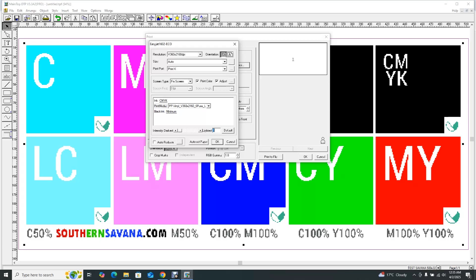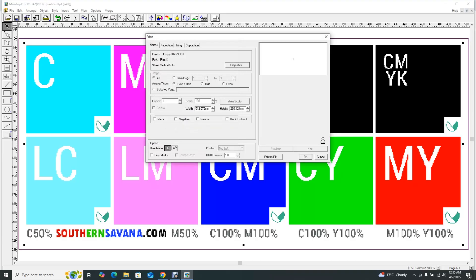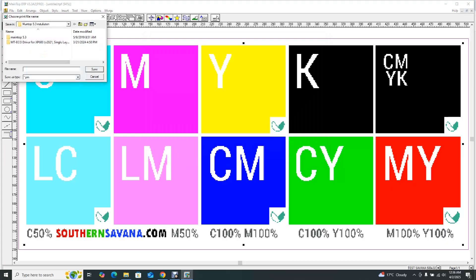5 is the maximum brightness and you can manually input this value. I'll put it back to default — it's always good to work with default, but if you're not happy with the print quality you can change it here. Click OK. Your next step is to rip the file: come to Print to File and save it — here I'll call it CYMK. Print to File basically means you are saving the ripped document onto your computer. You can either print straight from Maintop or save it first and print afterwards.